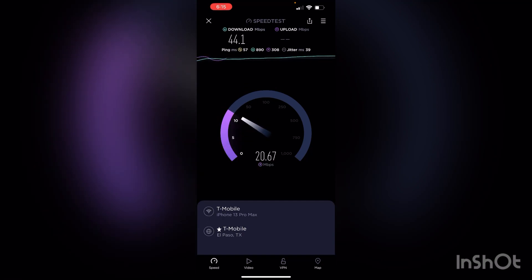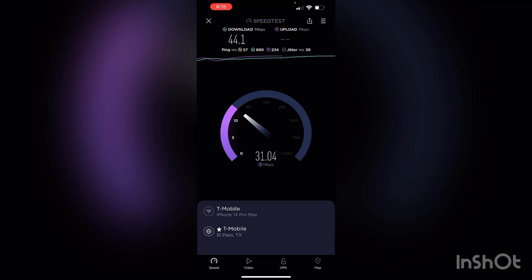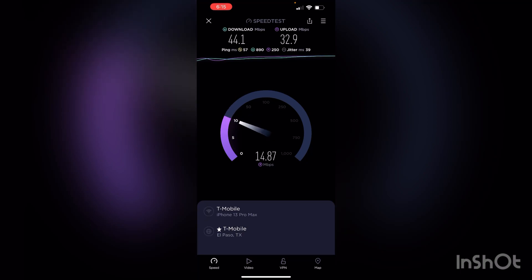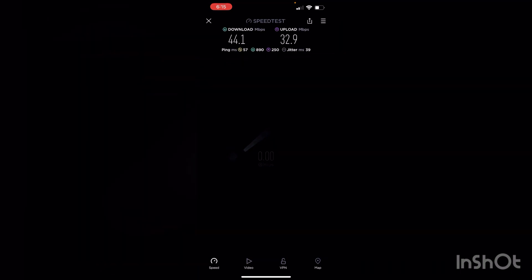So I'm not necessarily experiencing that outage anymore where I was below one megabit a second. But it's still not 100%. I can tell the connection still seems finicky when running testing.